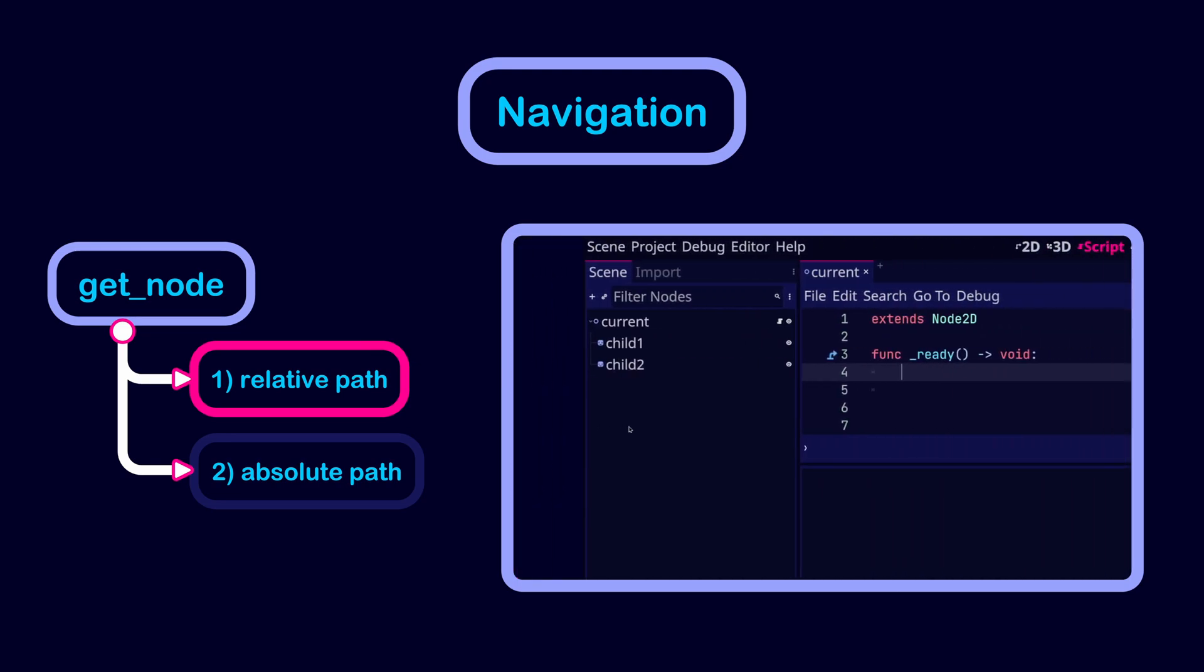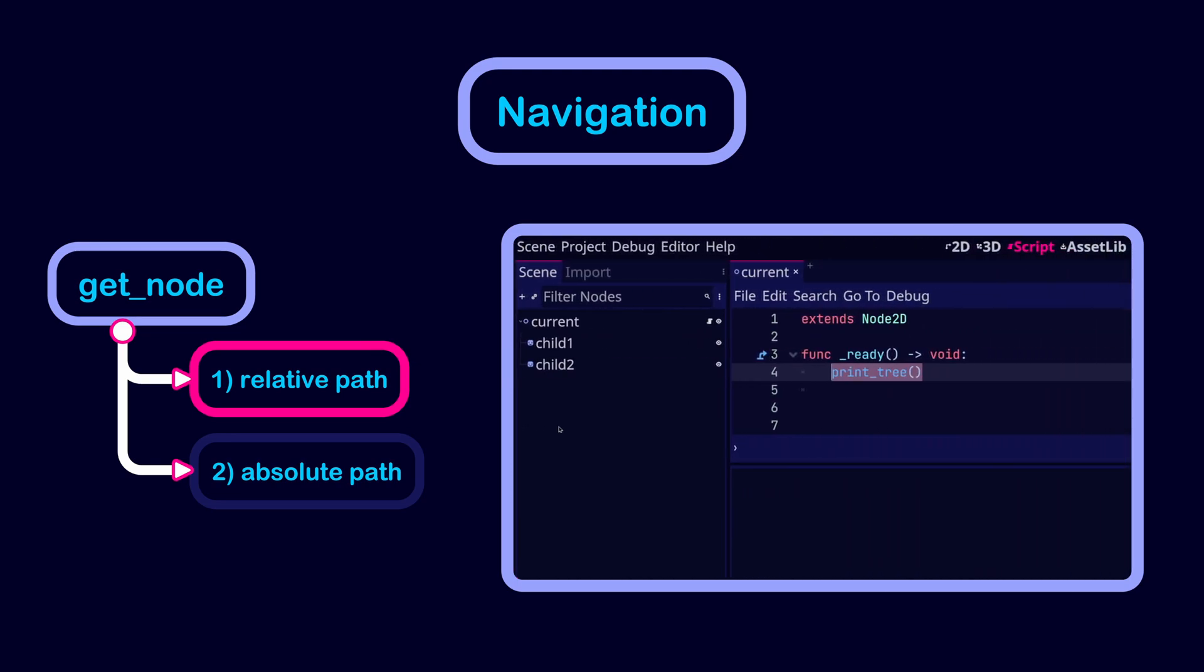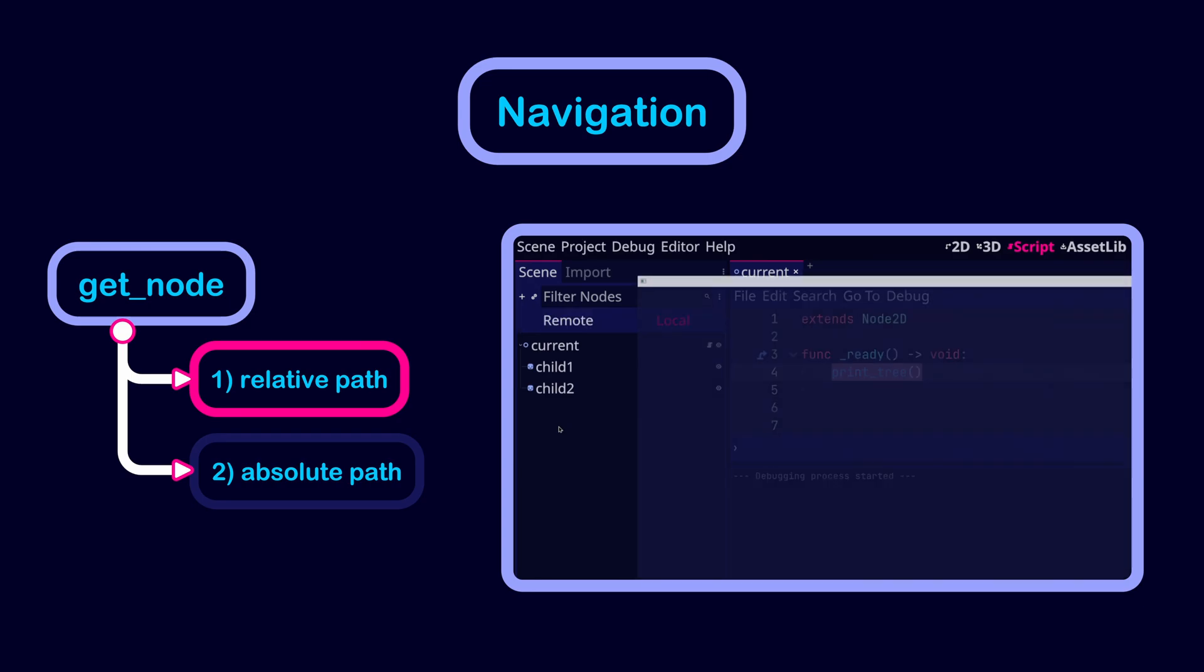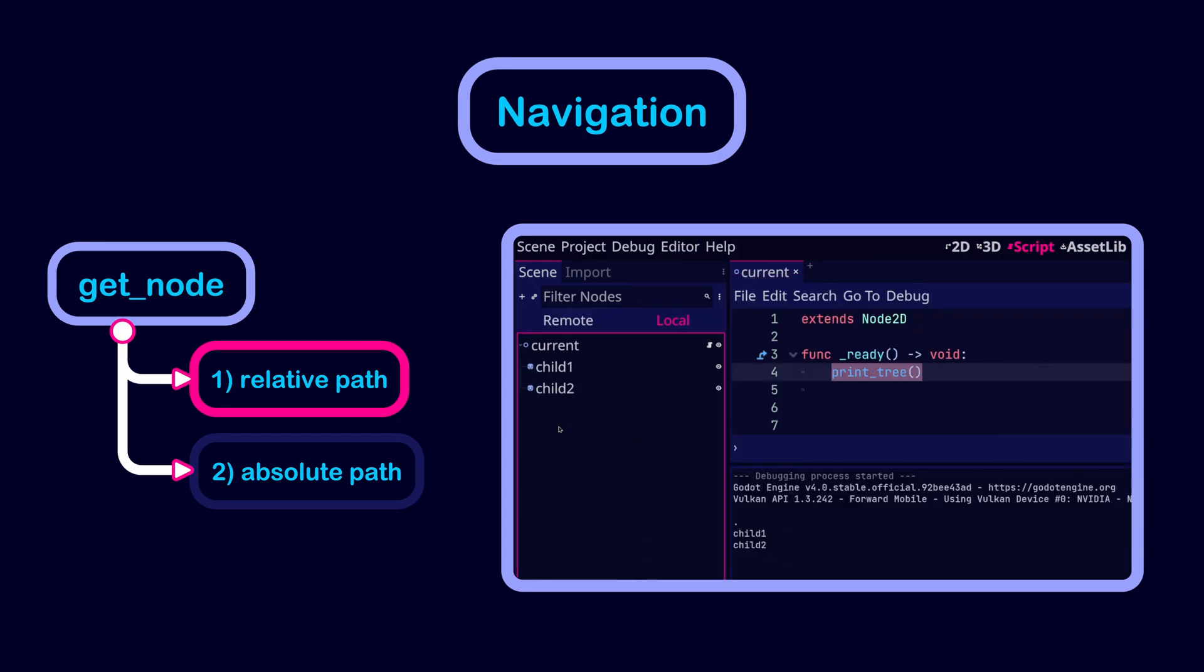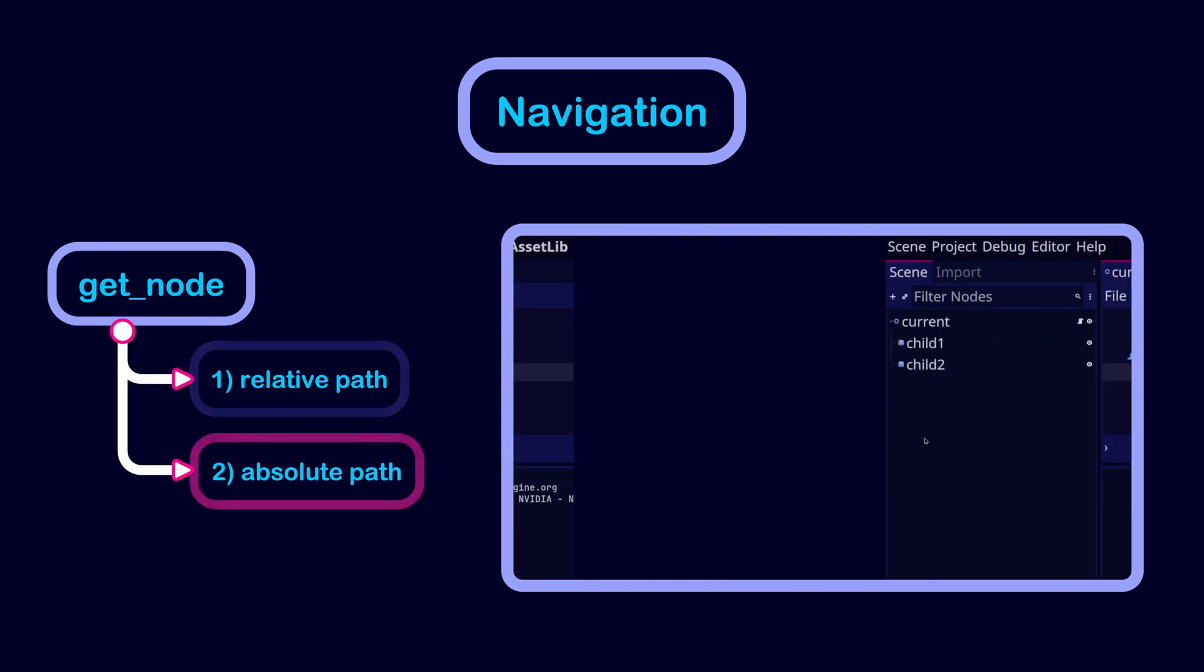You can use print tree to get the paths of other nodes relative to the node that invoked the function. In this case, it is the node called current.